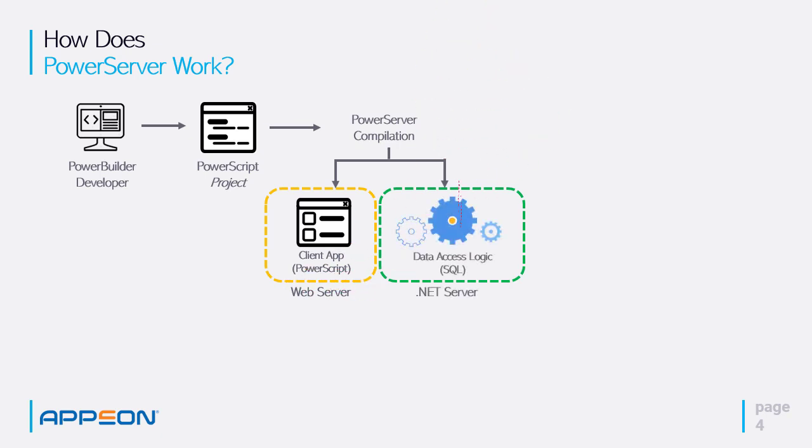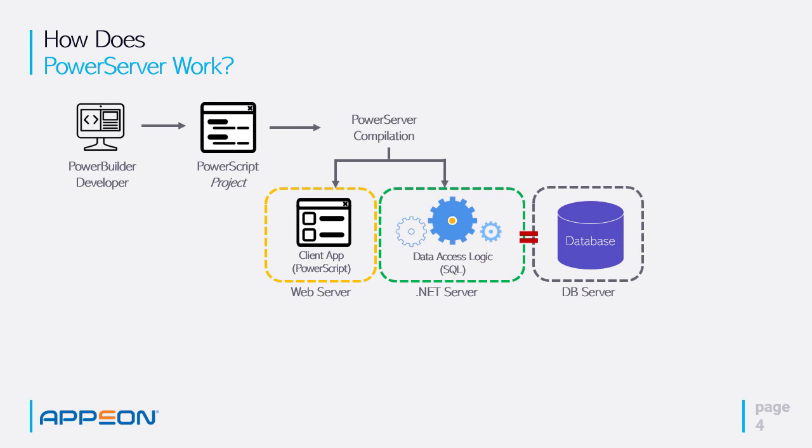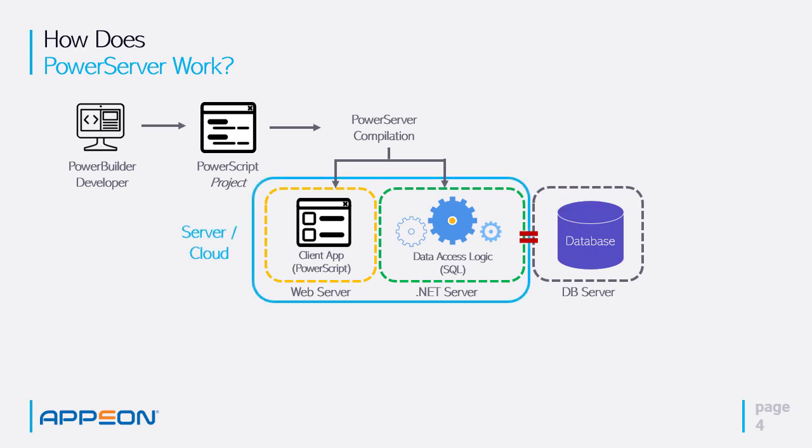During the compilation, inline SQL and data windows, the data access logic is basically compiled into a .NET server. And the .NET server side, or the middle tier, accesses the database engine and controls the database transactions. So this is all what we call a cloud server-based architecture.